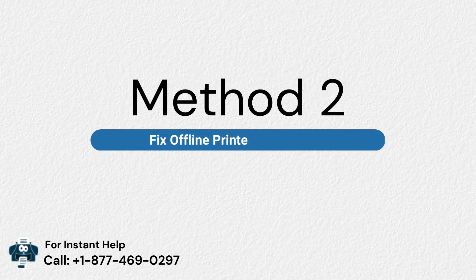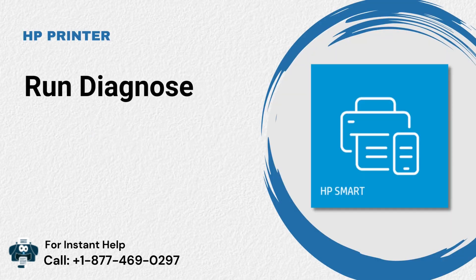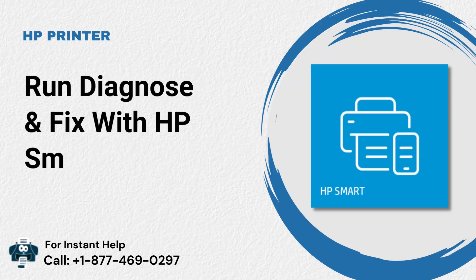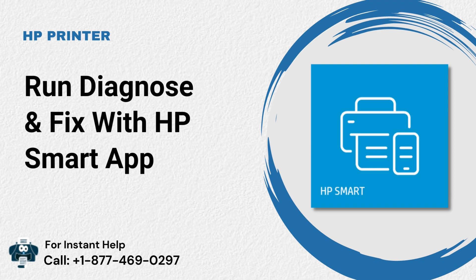Method 2: Fix Offline Printer on Windows. Run Diagnose and Fix with HP Smart App.